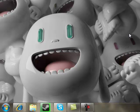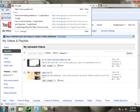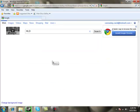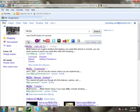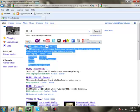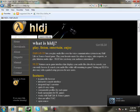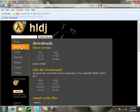First, go to Google and search HLDJ. It says HLDJ Half-Life DJ — that should be the first link. Click on that, go to the website, and then click the second link where it says Home, Downloads, About. Click on Downloads.